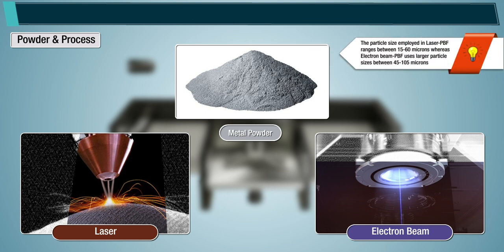The particle size employed in laser beam powder bed fusion ranges between 15 to 60 microns, whereas electron beam powder bed fusion uses larger particle sizes between 45 to 105 microns.